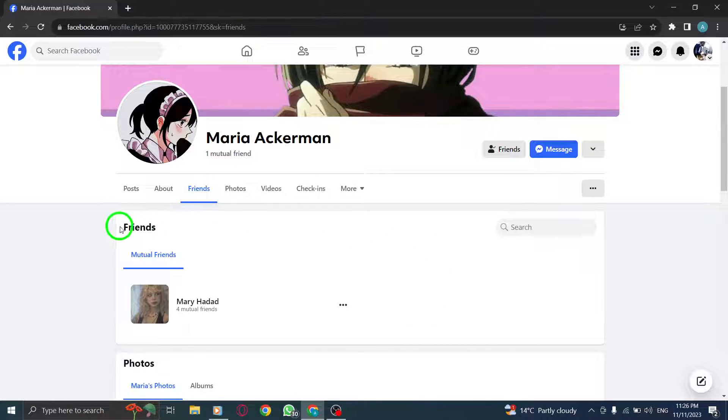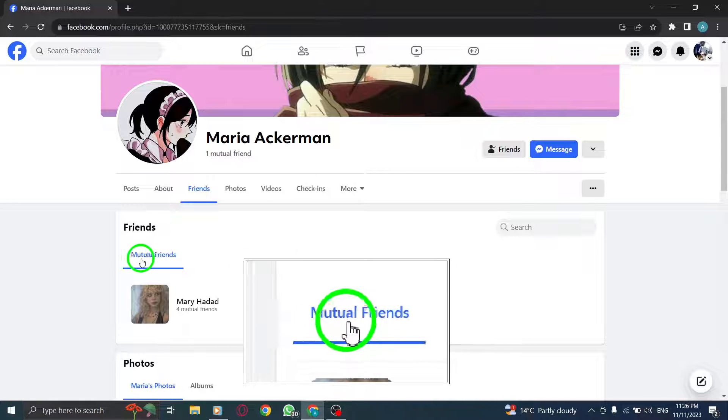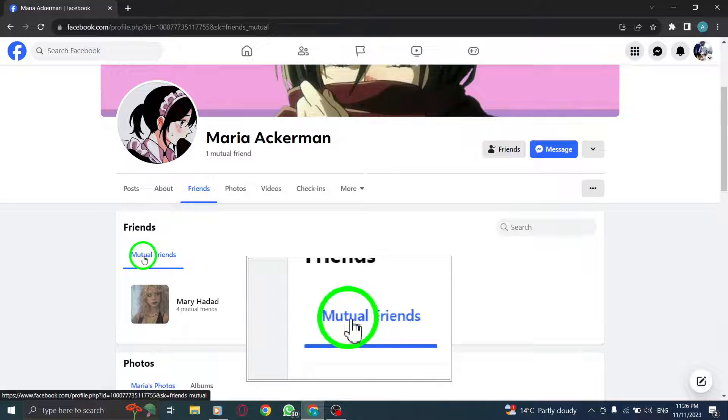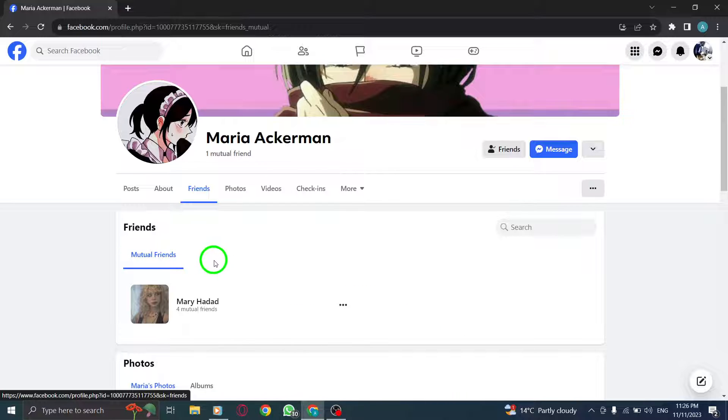Step 4. Go to the mutual friends tab. In the pop-up window that appears, click on the mutual friends tab.